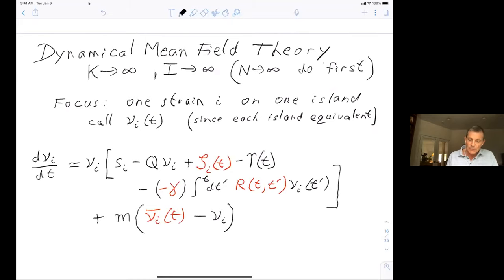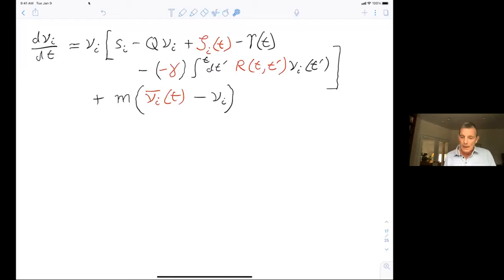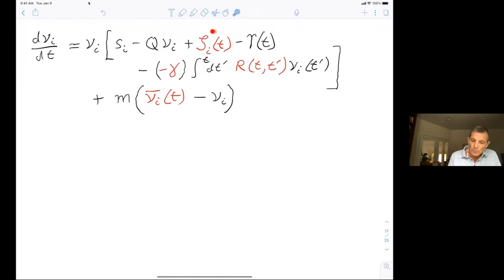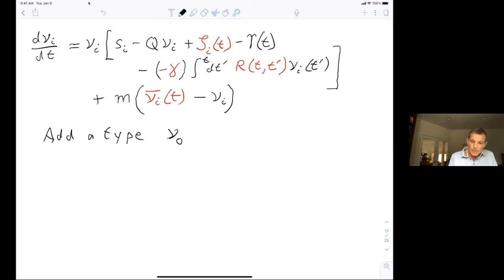We focus on one strain i on one island — dropping the island index α since statistics are independent of island. The dynamics of ν_i has several parts: growth rate including s_i, the self-interaction term if included, the Lagrange multiplier keeping island population constant, migration in and out, and the effects of all interactions with all the other strains on the same island — those last two pieces carry the key physics.